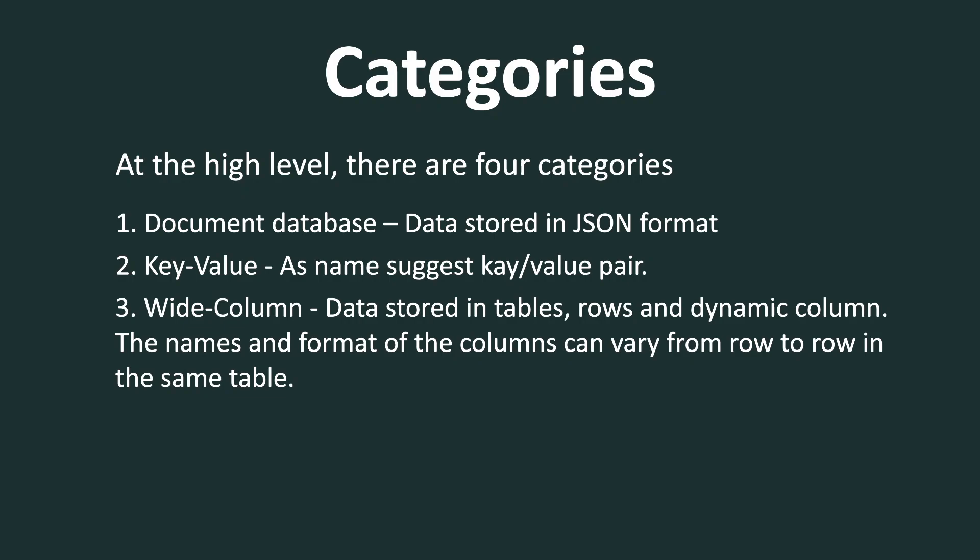And the third one is wide column database. Now in wide column database, the data is stored in tables and rows. When you see tables and rows, you might think about RDBMS. But the fundamental difference here is the data is stored in tables and rows in dynamic columns. Meaning the name and the format of the column can vary from row to row in the same table.